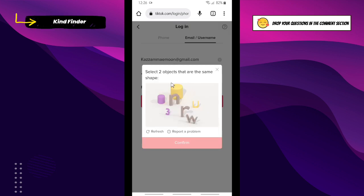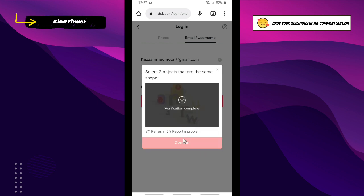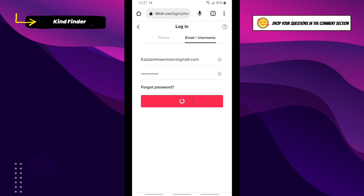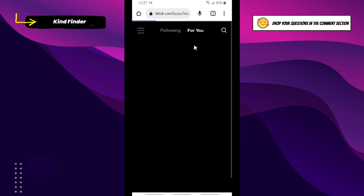Before that, we need to confirm — it says we need to select two objects that are the same shape. Let's find them — I think this one and this one. Verification complete. Tap on Confirm and wait. Login success!